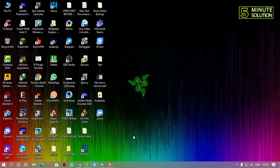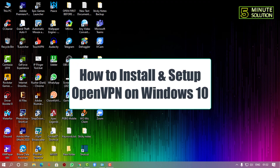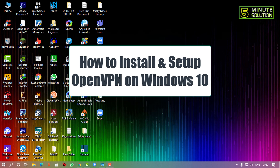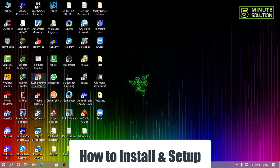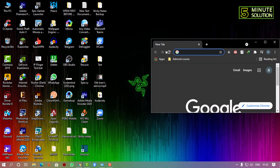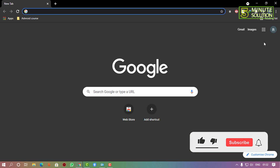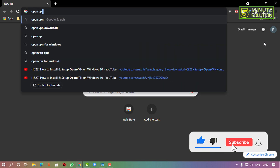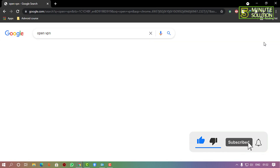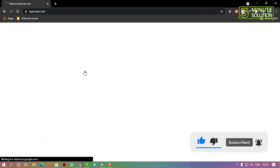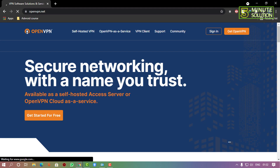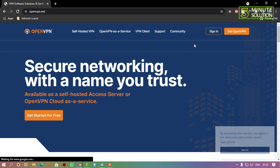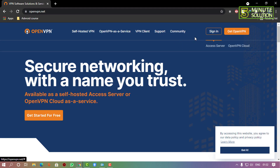In this video I'm going to show you how to install and set up OpenVPN on Windows 10. First, open any browser and search for OpenVPN for desktop. Here you can see the official website of OpenVPN.